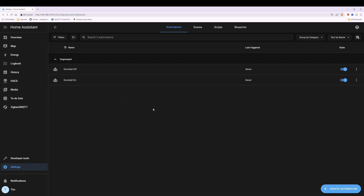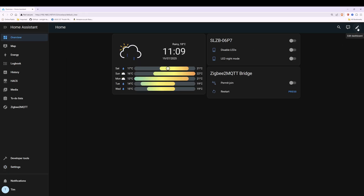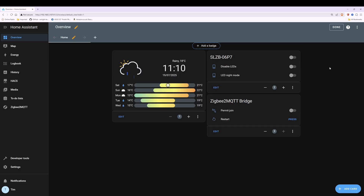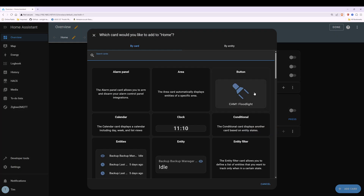Now that we've created the automations, we're going to create the pop-up for the dashboard. To do this click on Overview at the left hand side and then in the top right corner select the pen icon which is for Edit Dashboard. Then with the edit dashboard screen you'll see we've got Overview, Add Badge, Done, and Add Card in the bottom right corner. Select Add Card and in the search box search for vertical stack.